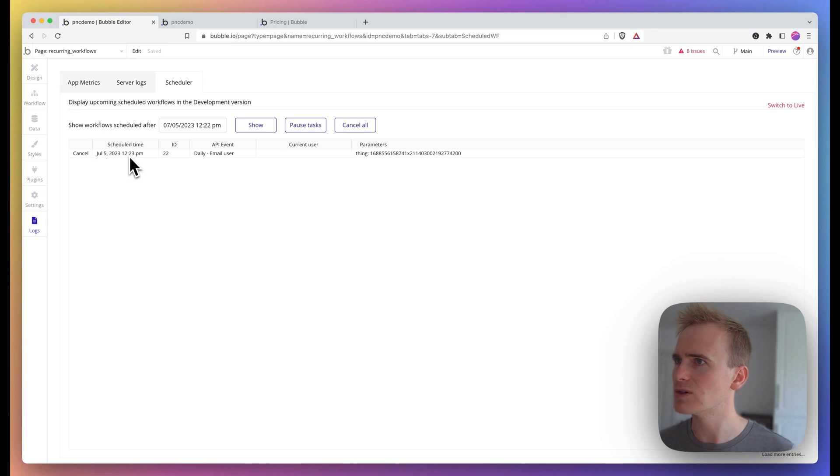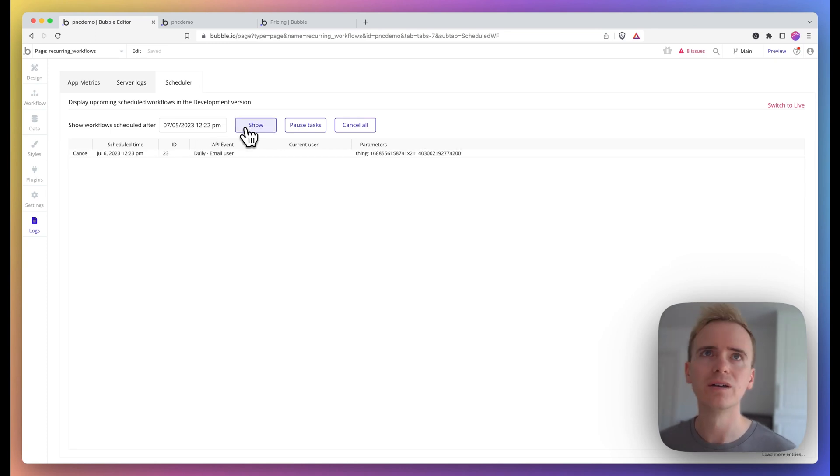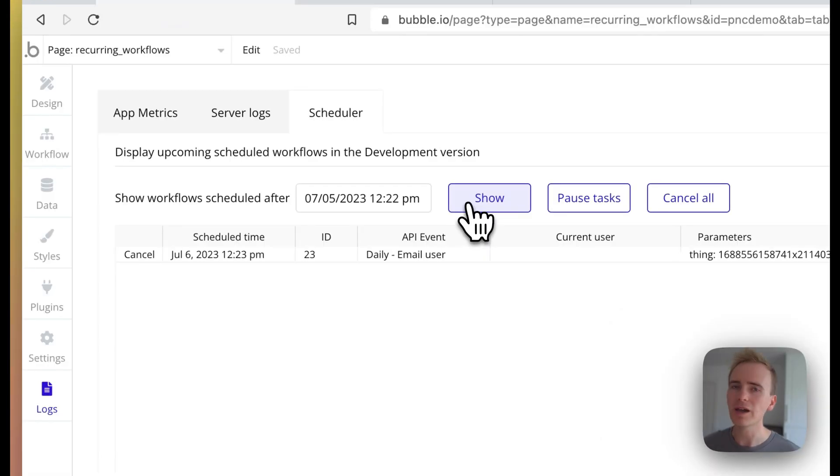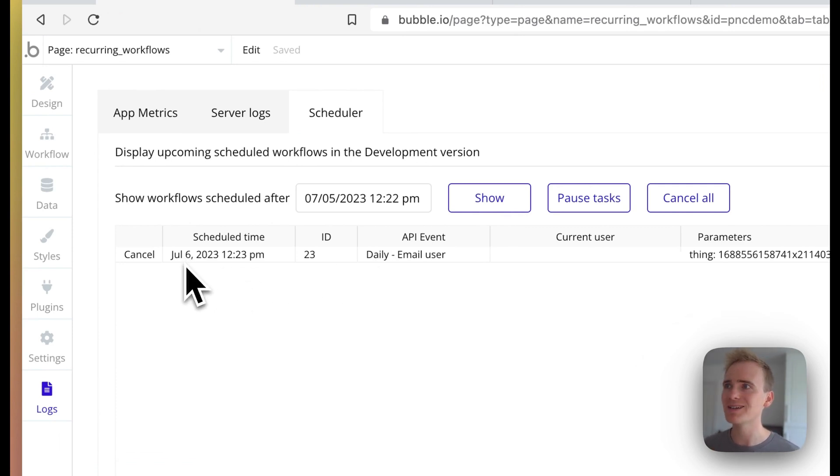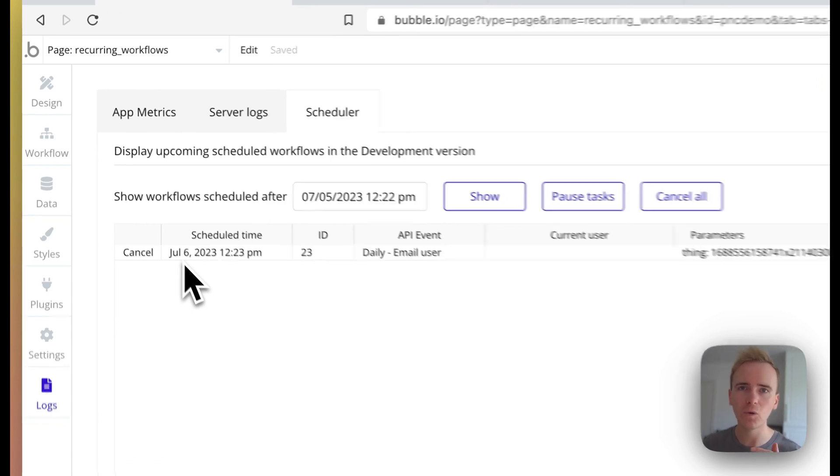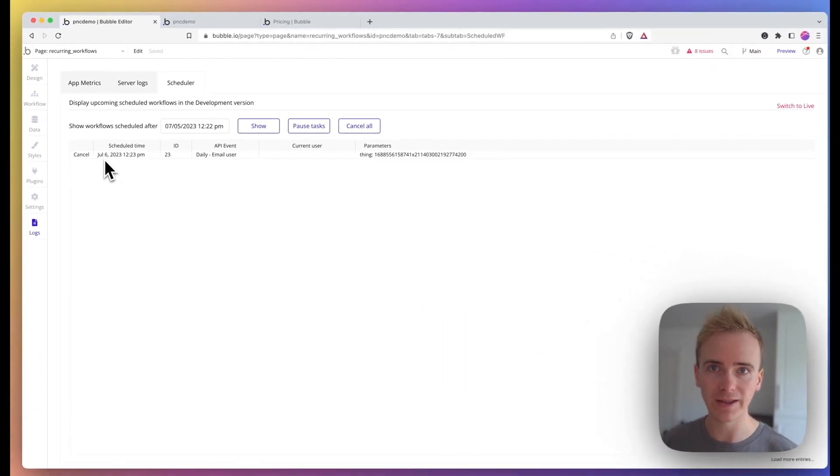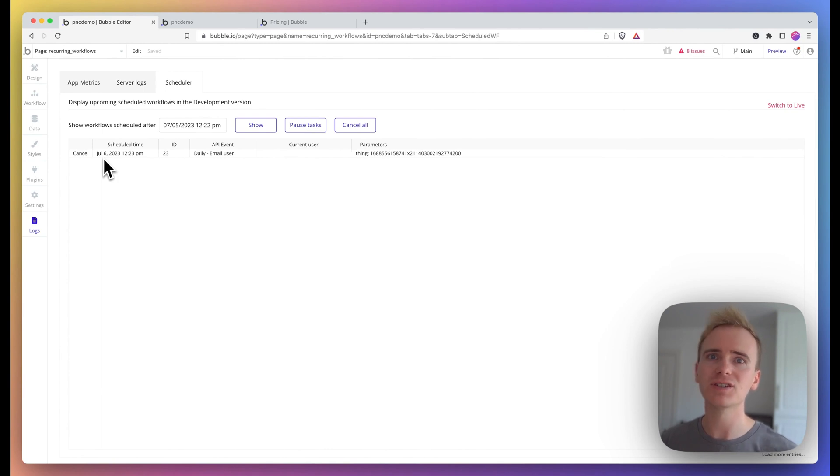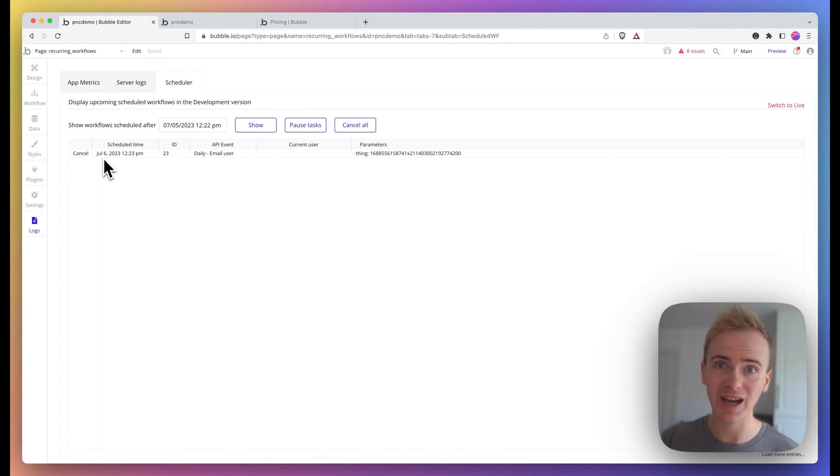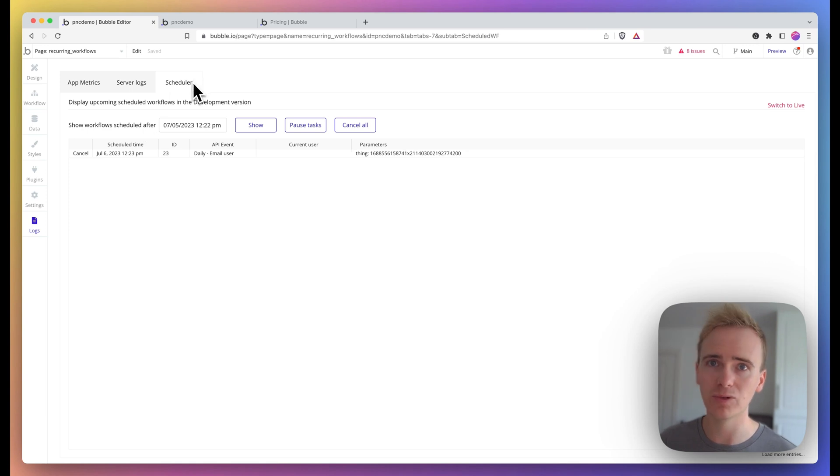Okay, so the workflow has run, and we can see that it's no longer saying July 5th, which is the day I'm recording this video. It's now saying July 6th. So effectively, a recurring event or recurring workflow is just scheduling workflows to happen in the future, and they're all accessible through the scheduler, just as if you had scheduled any other API workflow. It is available from the scheduler.